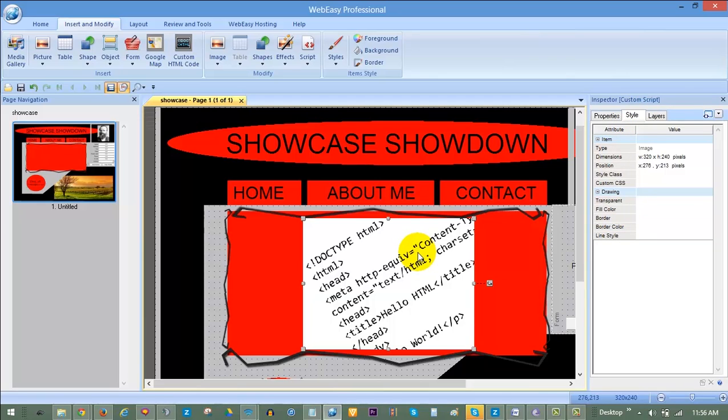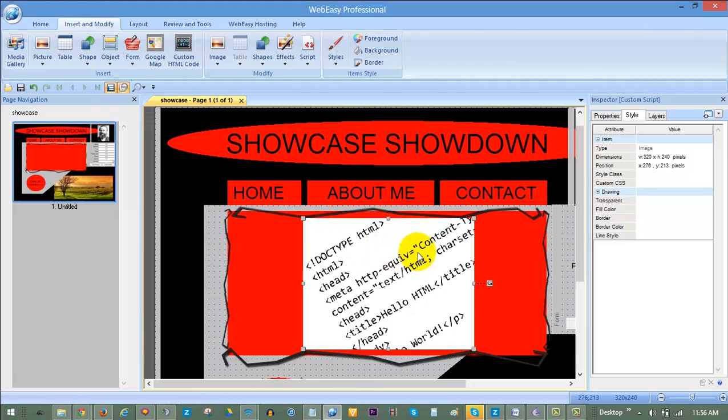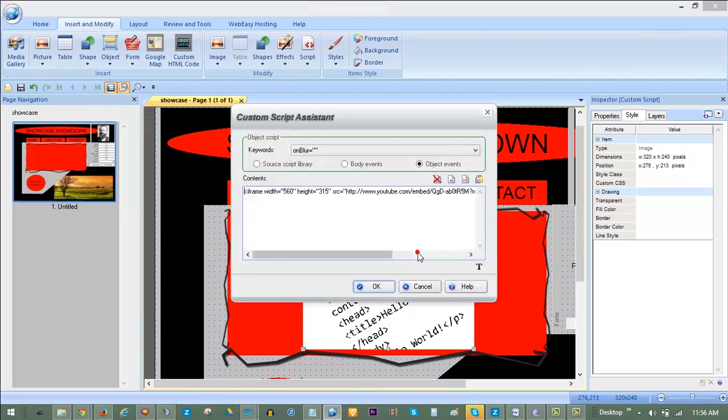Ensure that the HTML box is selected so you are seeing its properties in the Inspector, and under the Style tab you will find its dimensions. The width is 320 and the height is 240. You can double-click on the HTML code box to see the code which shows the dimensions of your YouTube video at the beginning. It is 560 by 315.